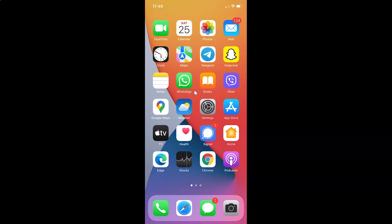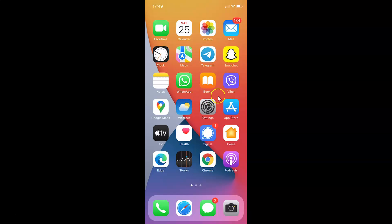Hi guys. In this video I will show you how to hide your IP address from trackers in Safari browser on iPhone running iOS version 15.0. This is my iPhone device, so let's start.